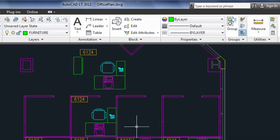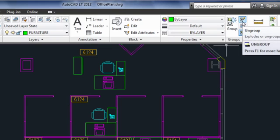Back on the ribbon, I could use this button to ungroup the object if I was finished working with them, but for now I'll leave the group intact.